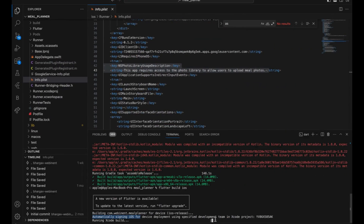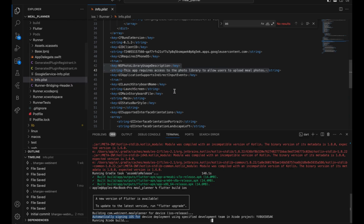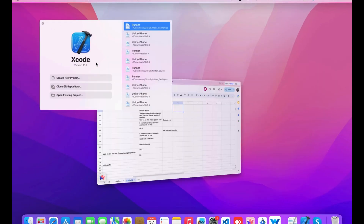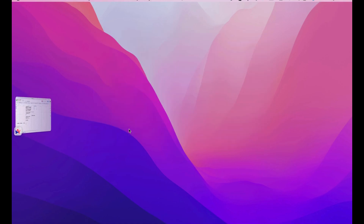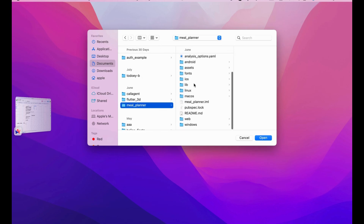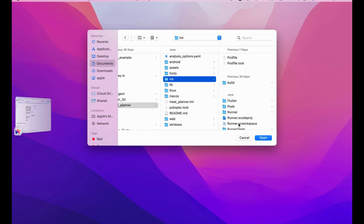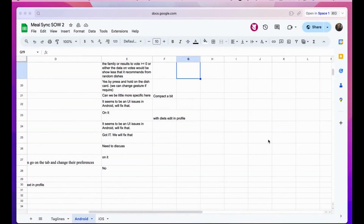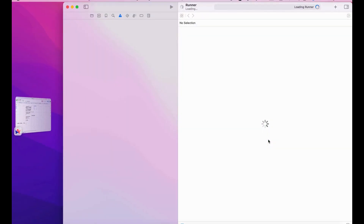Once you have done Flutter Build iOS, it will create these folders and also create the app for Xcode. It takes some time — it's a normal process. Assuming it's done, you just have to go to Xcode, open an existing project, go to the iOS folder, click on the Runner.xcworkspace file, and open it. Your project will be opened in Xcode and it's ready to go.